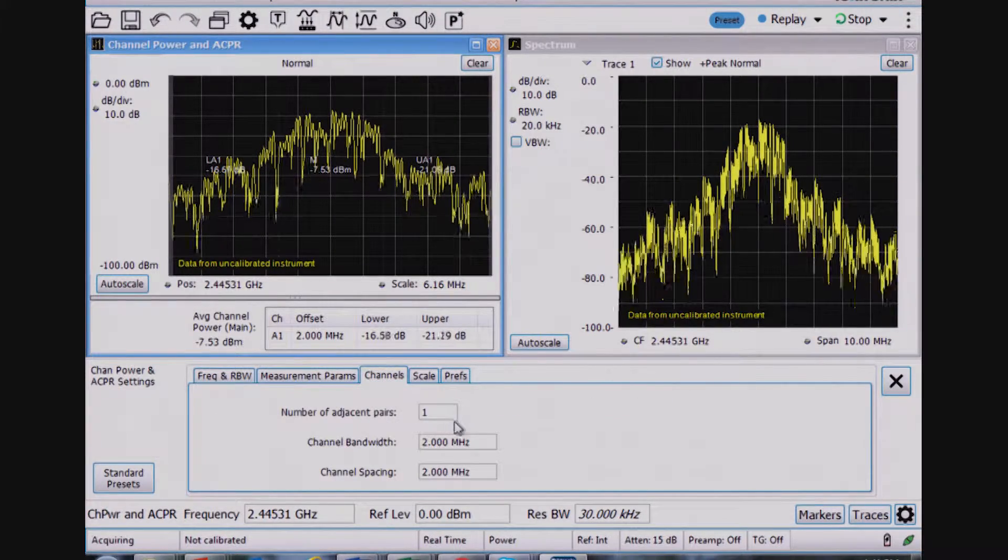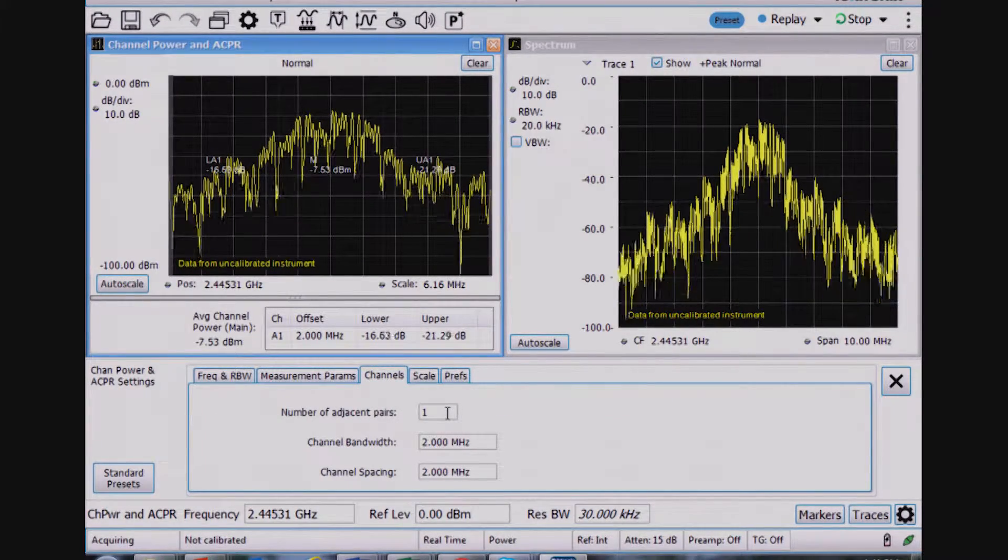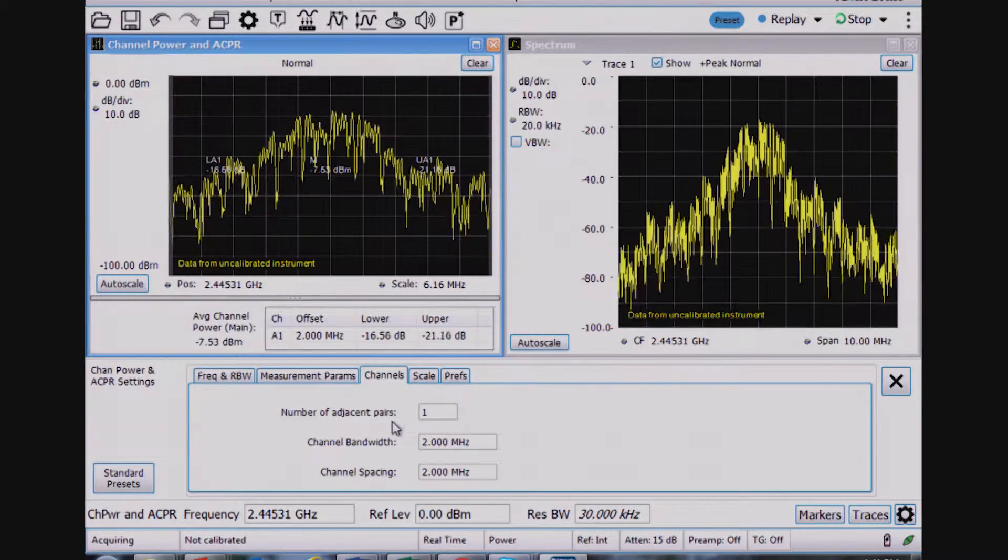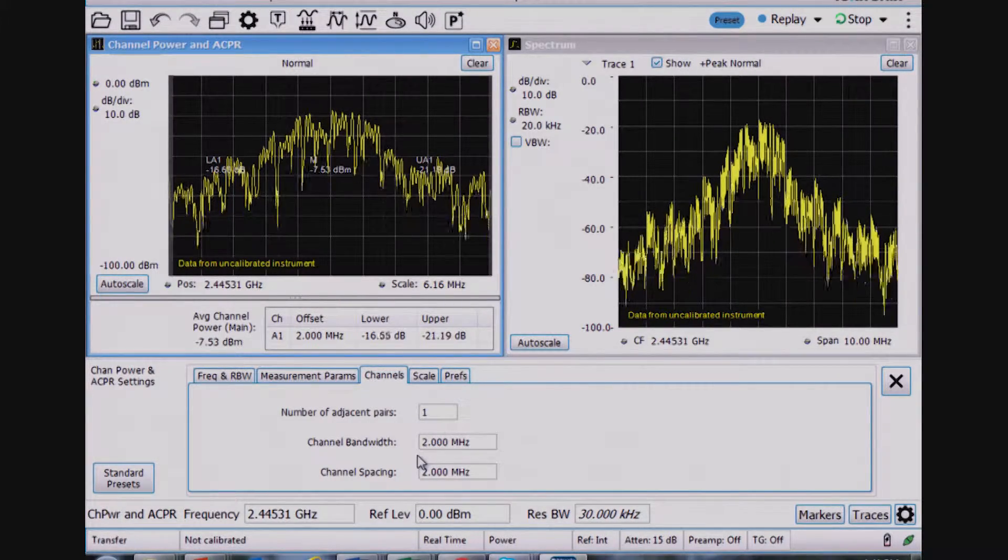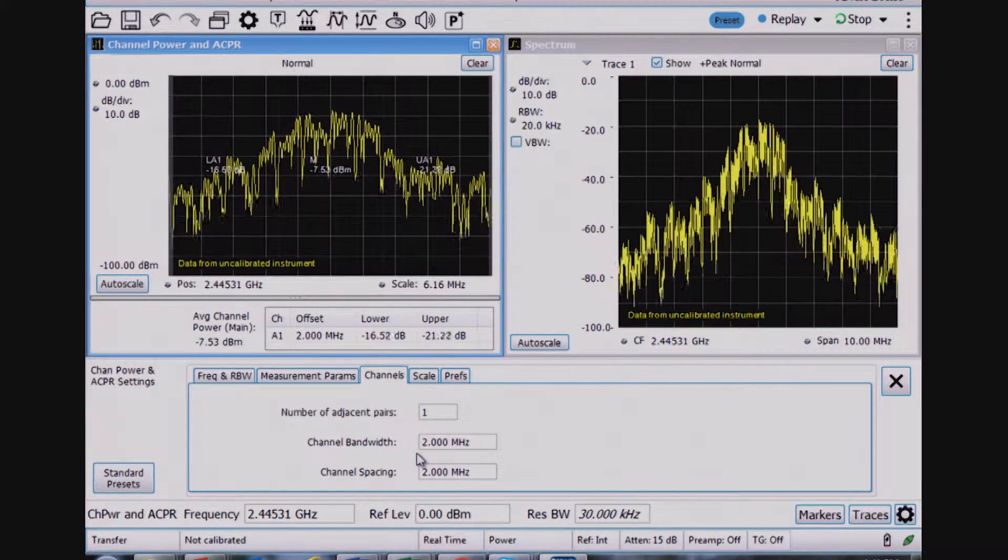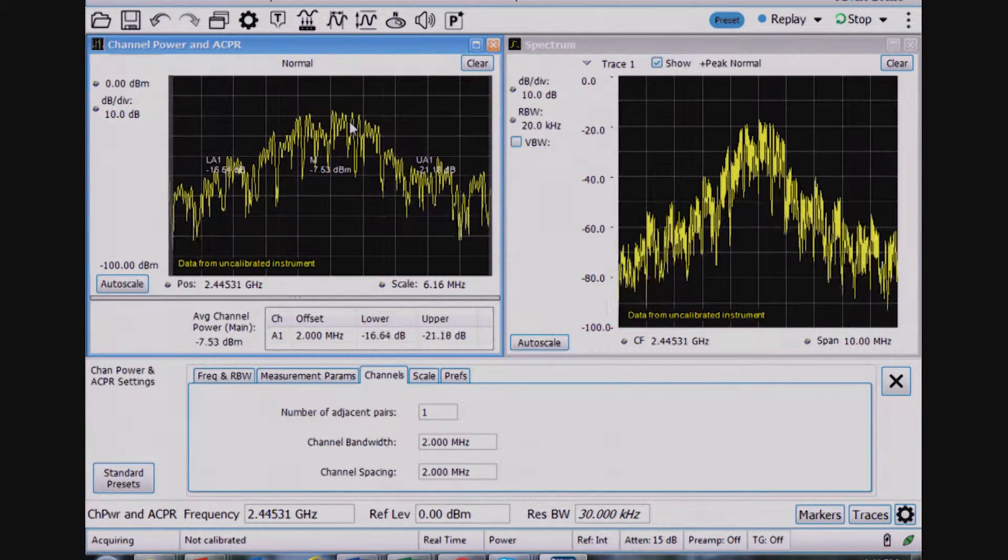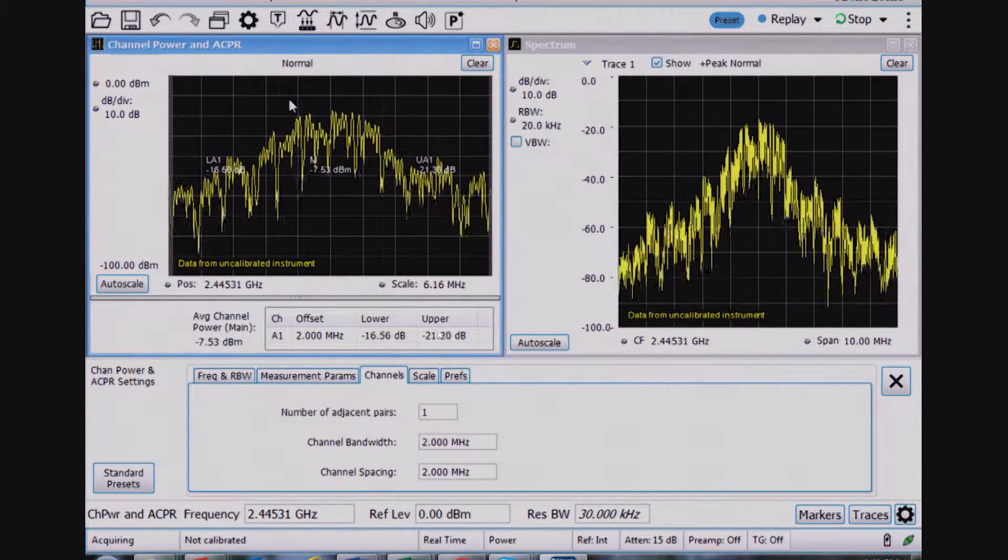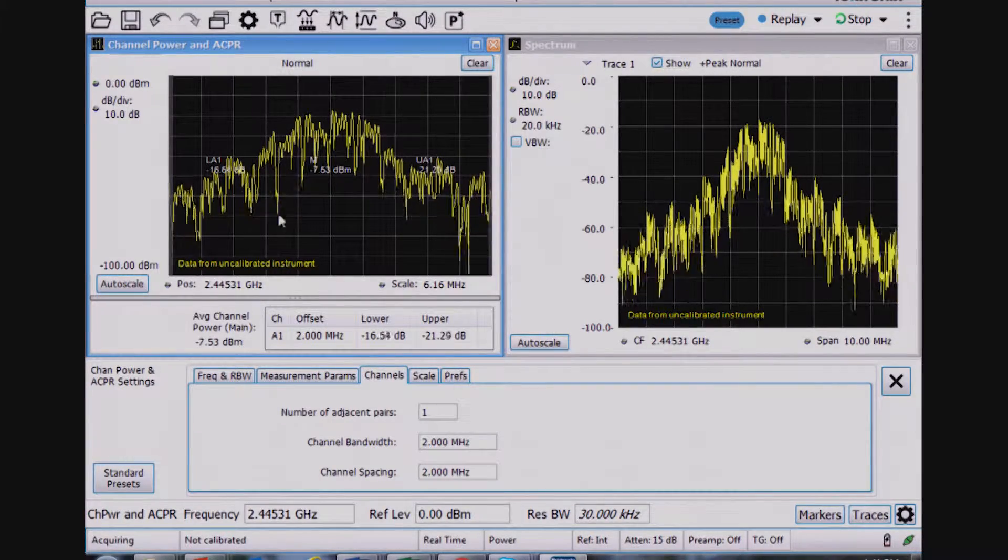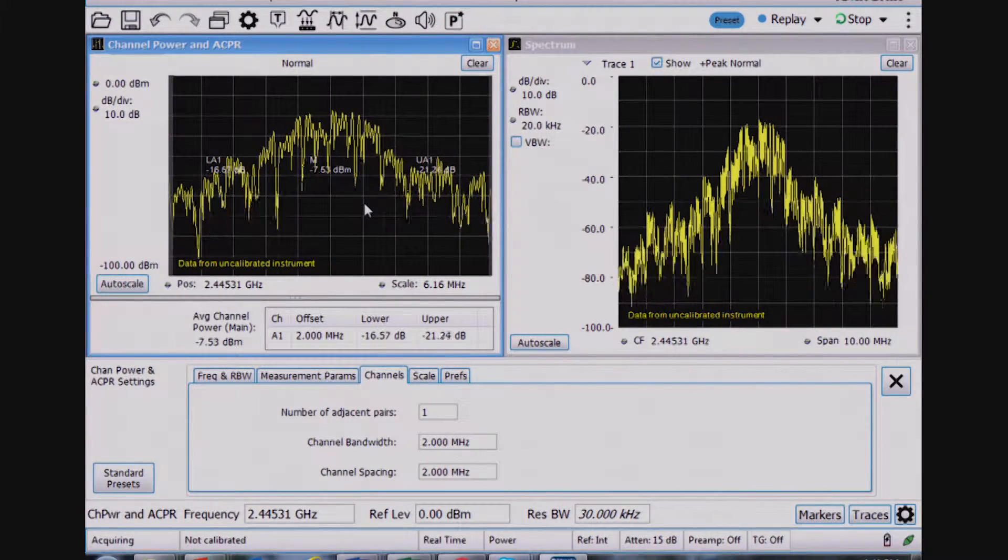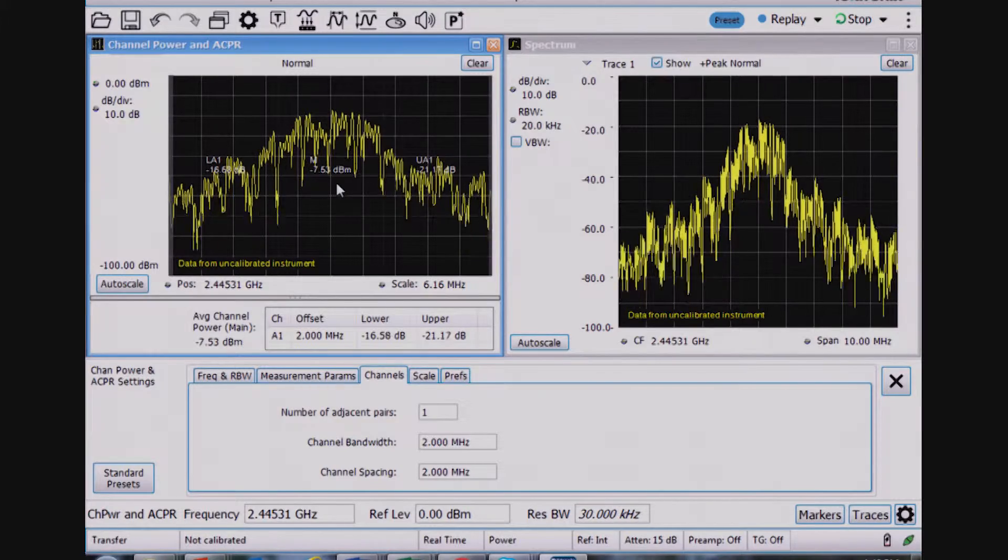And I've told that I want one channel, basically, or one number of adjacent channel pairs with a 2 MHz channel bandwidth, and the channels are two apart. So basically what I see, maybe you can't see it here, there's faint gray vertical lines here indicating the 2 MHz channel where I'm measuring the power.